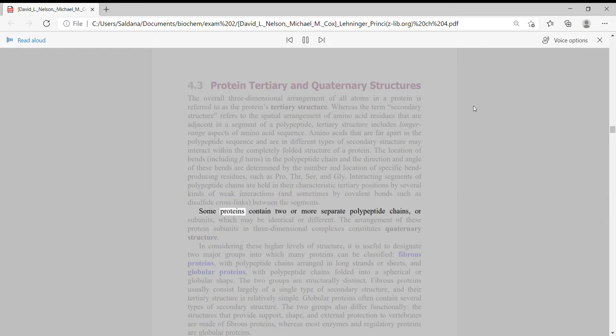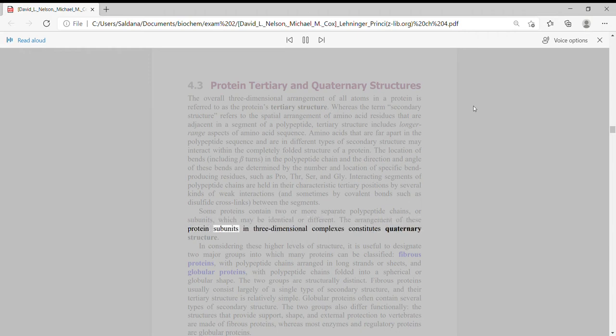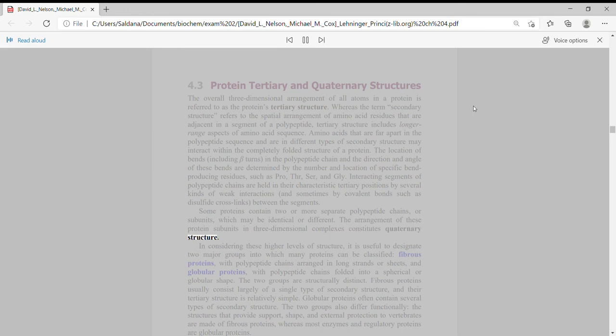Some proteins contain two or more separate polypeptide chains, or subunits, which may be identical or different. The arrangement of these protein subunits in three-dimensional complexes constitutes quaternary structure.